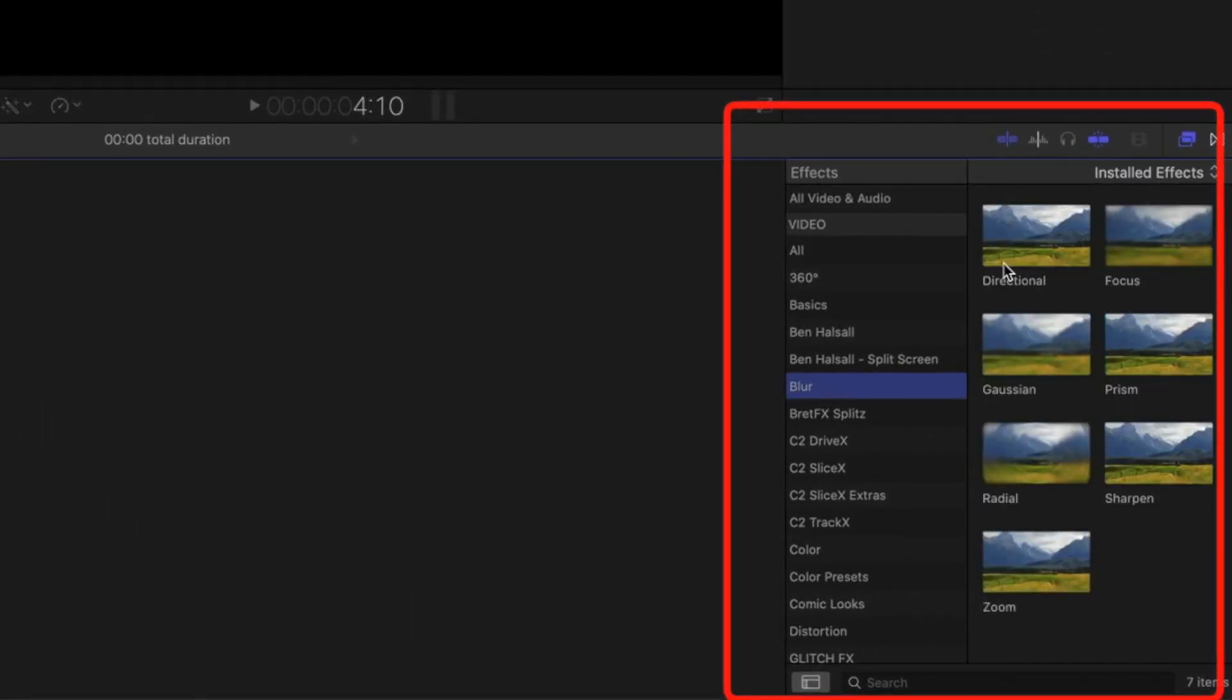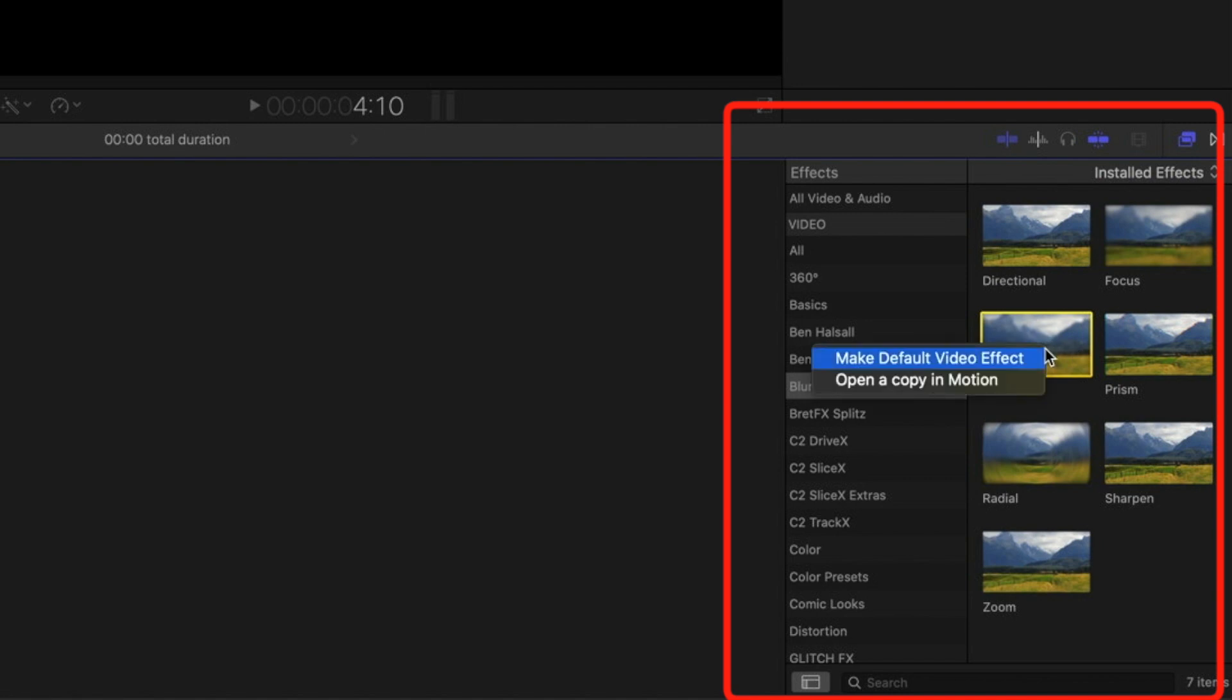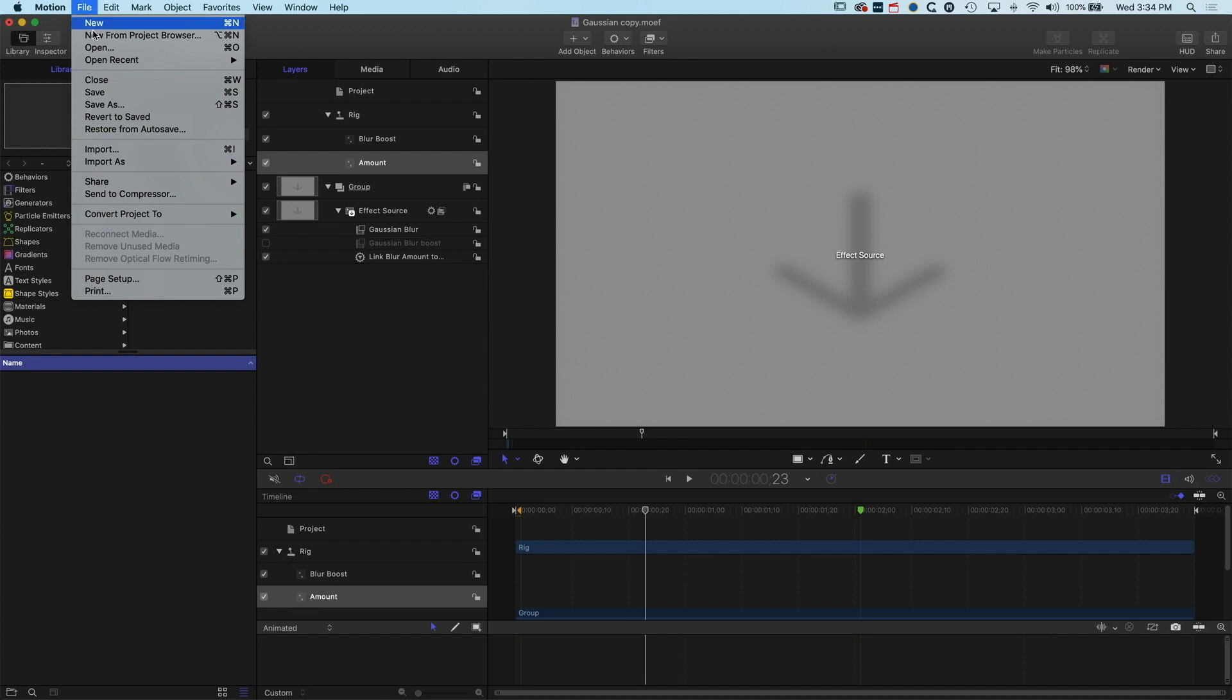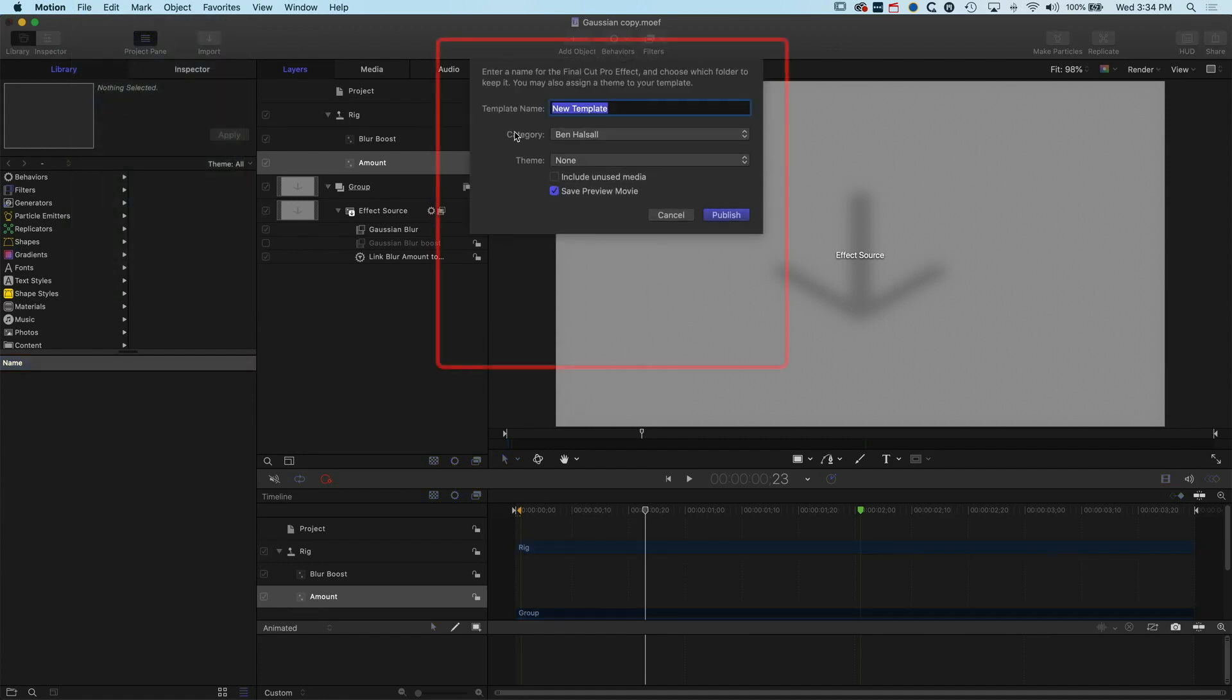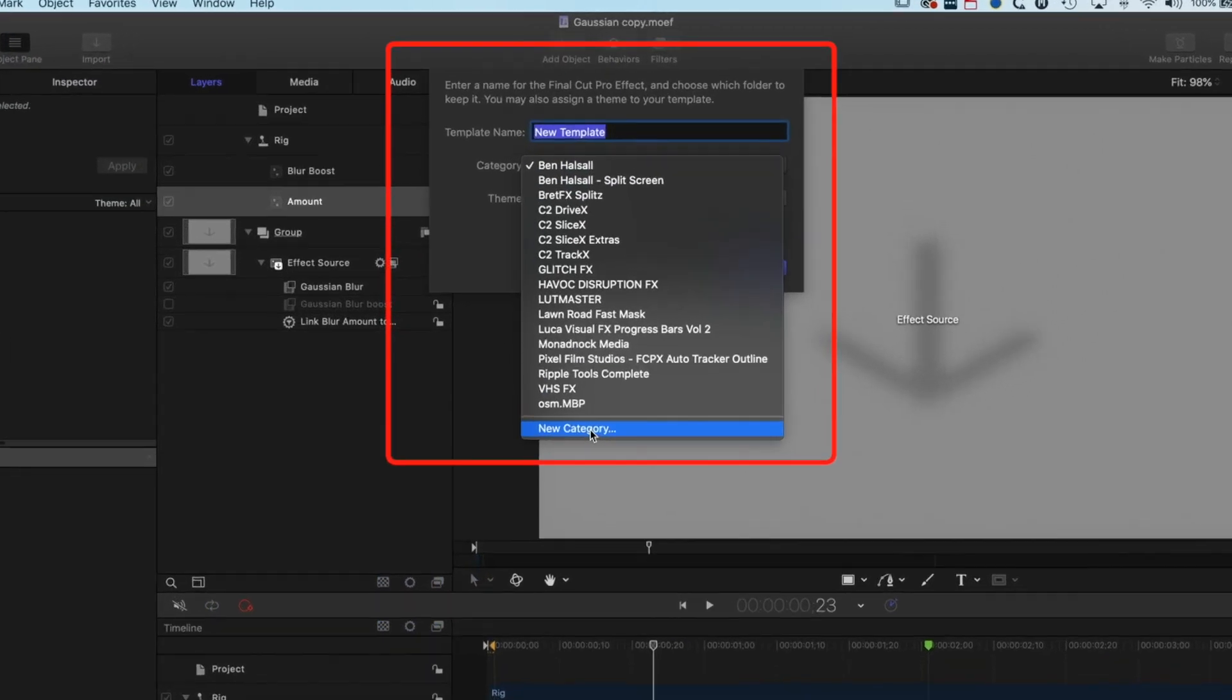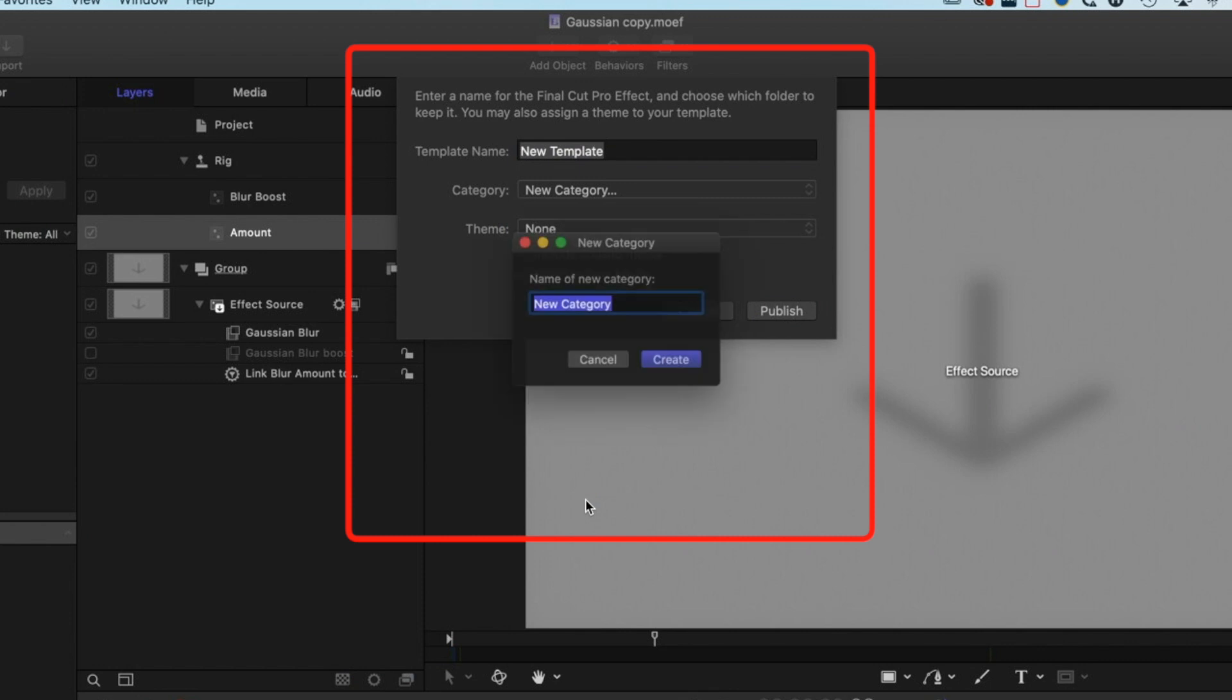Let's grab the Gaussian blur which I use a lot. We'll right-click here, we'll make a copy in Motion. Straight away we'll go to File, Save As. We're going to make a new category, we'll call it underscore favorites again.